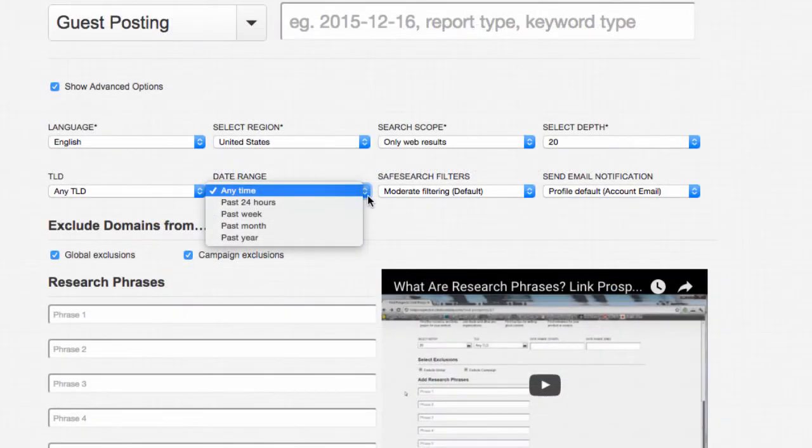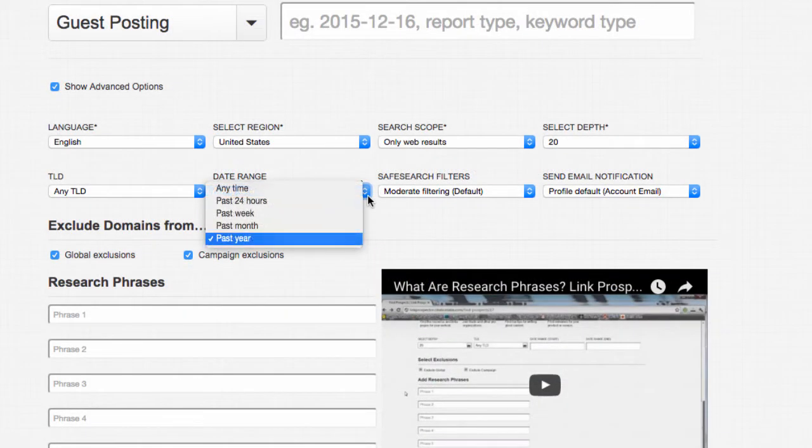The only big change I would make is to change the date range to the past year as opposed to any time, because with blogs there's definitely a freshness that you want to keep with your opportunities. Finding a blog from 2011 or 2012 that's the last time they updated — they might not be around anymore and they're probably not worth your time.